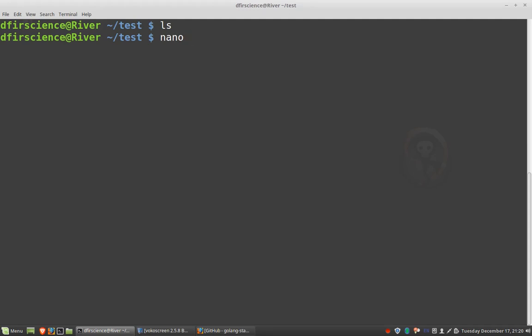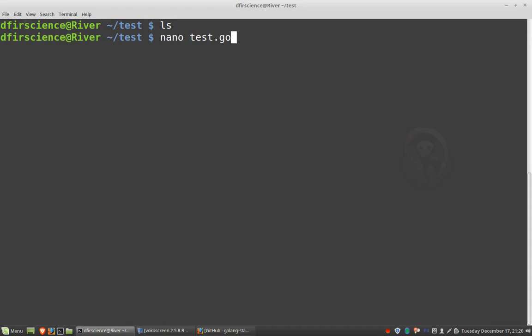If you're on Windows, you can use something like Notepad. Once you get more complicated programs, you will want to use a more advanced editing tool. But for now, this will be OK. So since I've already called my folder test, let's just imagine that I'm going to call my project test. So I'm going to write nano test.go.